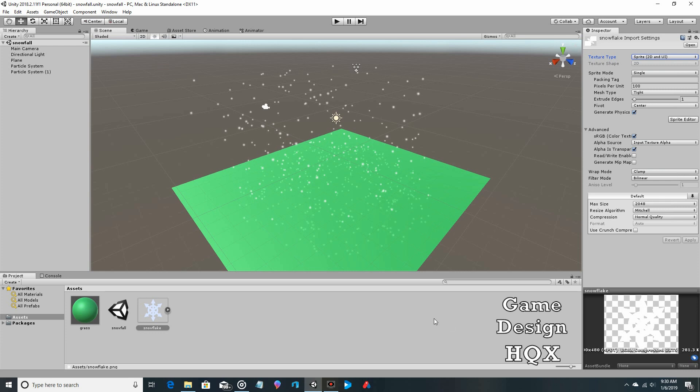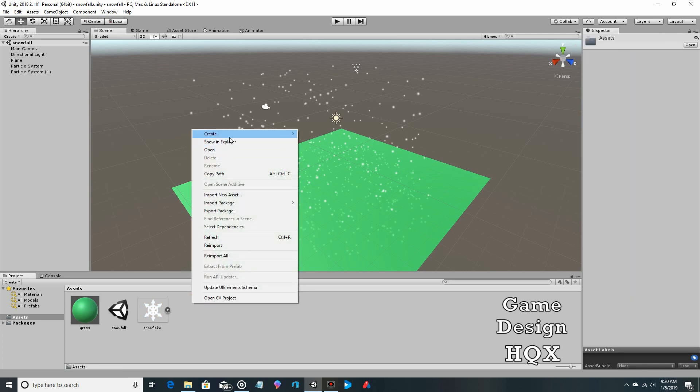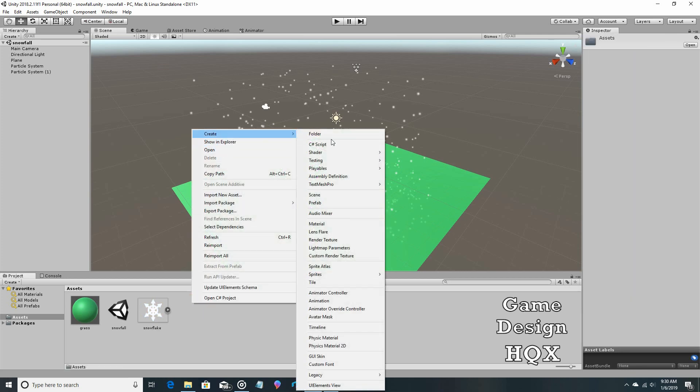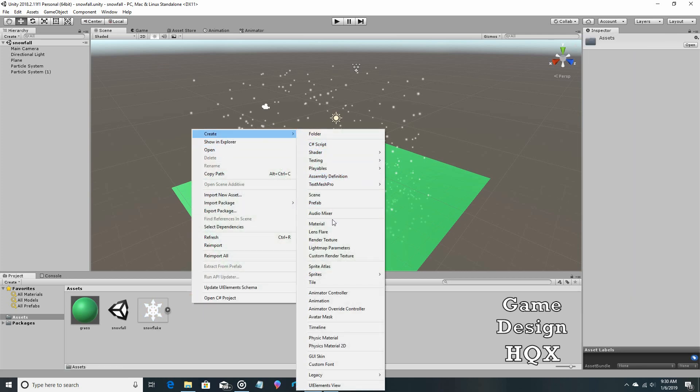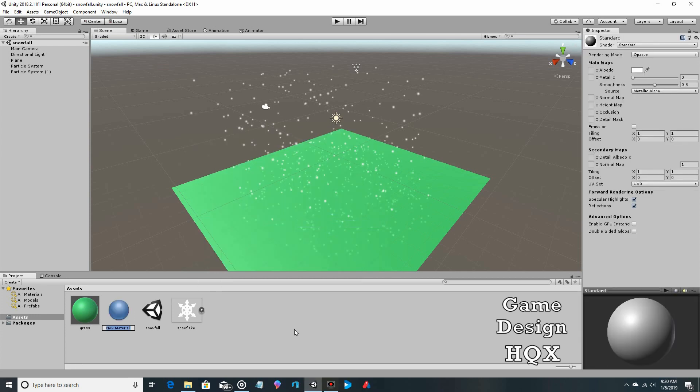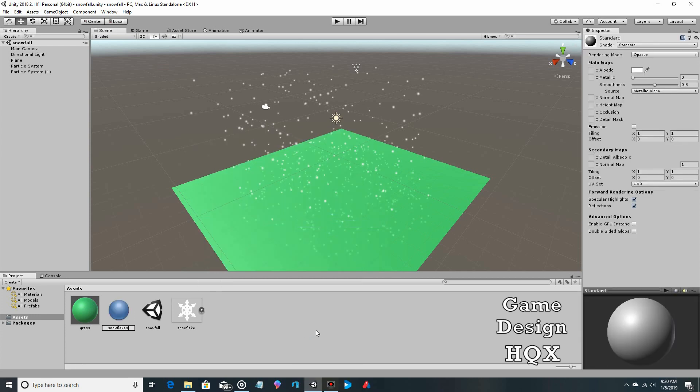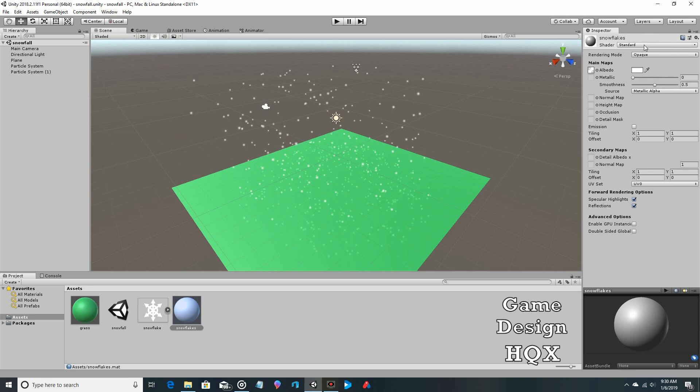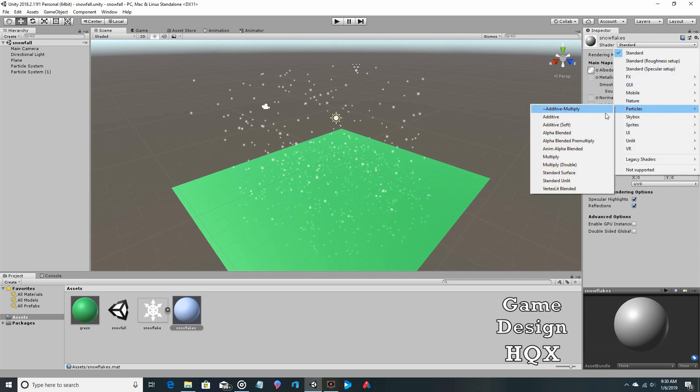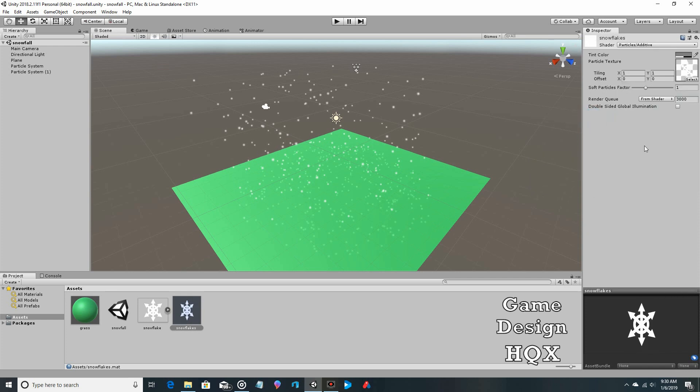So that's the first step, we have our snowflake. Next step, the material. Right click, create material, snowflakes. And now as I said, we have to apply this to this, so we take our snowflake, drag and drop it, put it into albedo. And then we have to change the material itself from standard shader to particles, and we'll choose additive. There's lots of different filters that you can use, I'm not going to go through them, this one is the one that suits our needs.